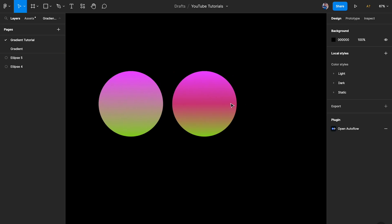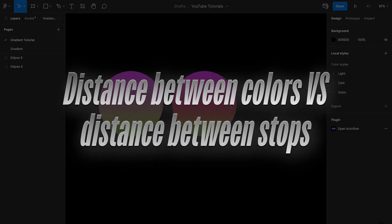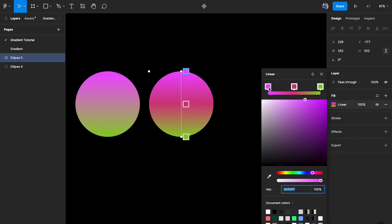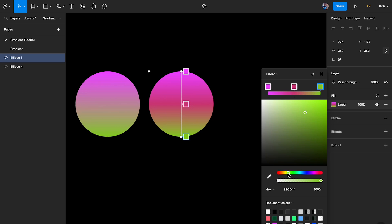One concept you need to understand is the distance of the colors versus the distance of the stops. This purple color and the green color — these two are very far from each other in the color wheel. The gradient has to transition from one to the other but doesn't have enough space to do it, which is why you get this weird harsh effect. You can also see it getting a little muddier on this part.